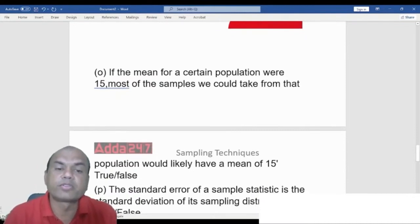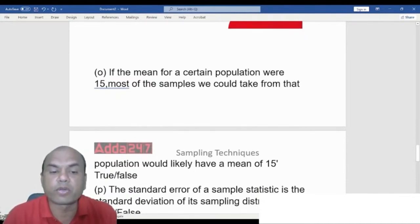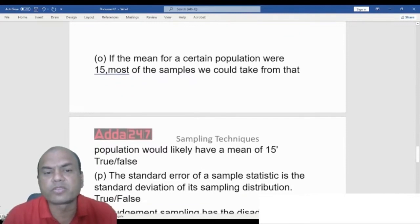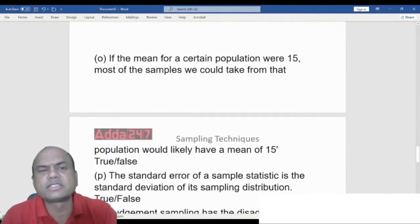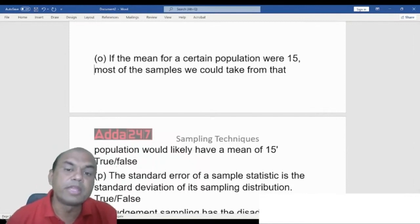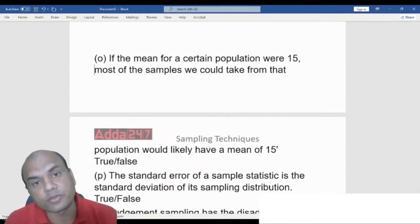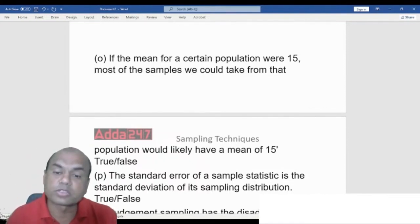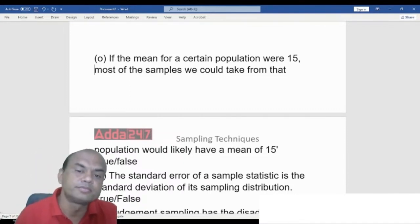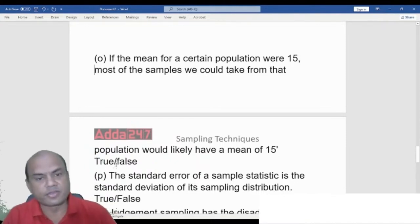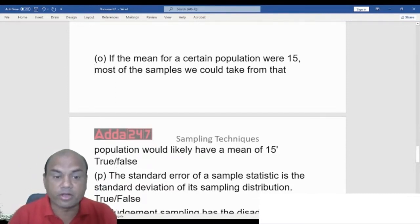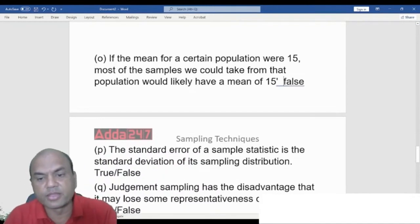True or False: The mean of a certain population was 15; most samples taken from that population would likely have a mean of 15. The answer is False. It is not compulsory that every sample mean equals the population mean. For instance, four samples with means of 8, 20, 15, and 17 average to 15, but none except one has a mean of exactly 15.